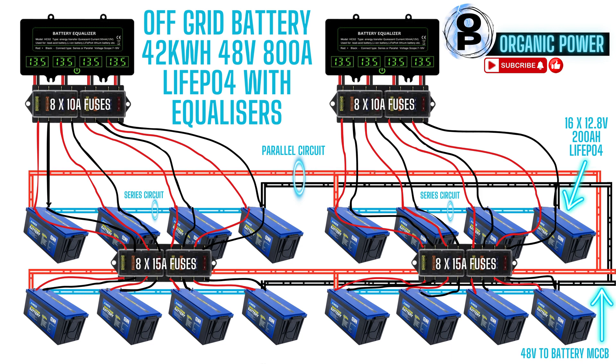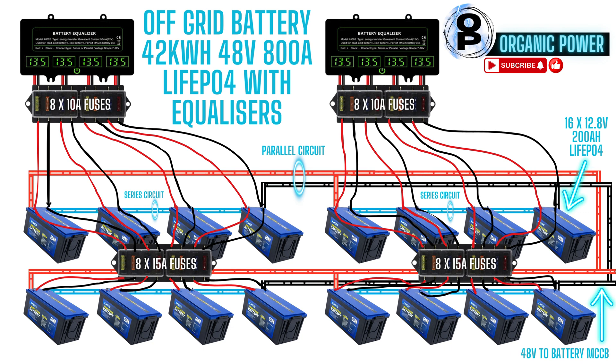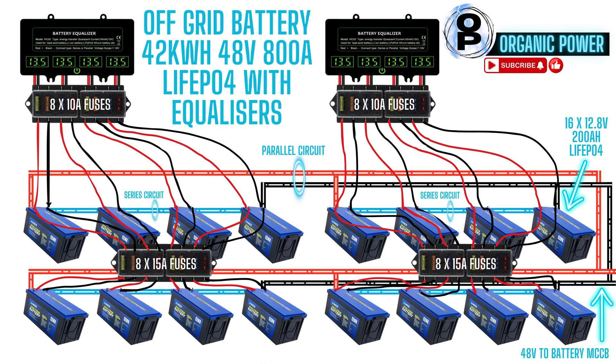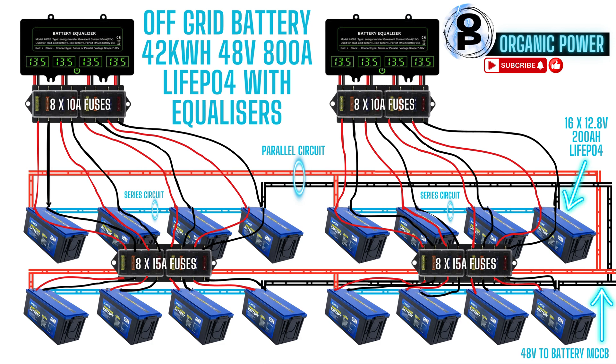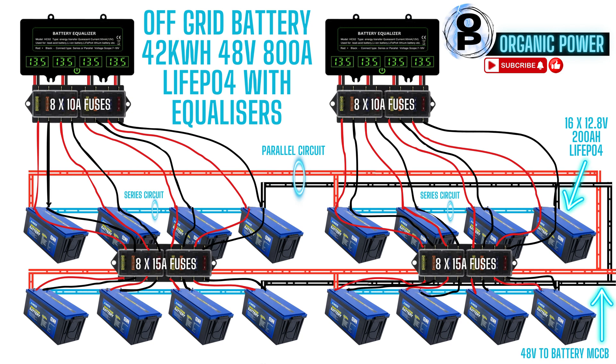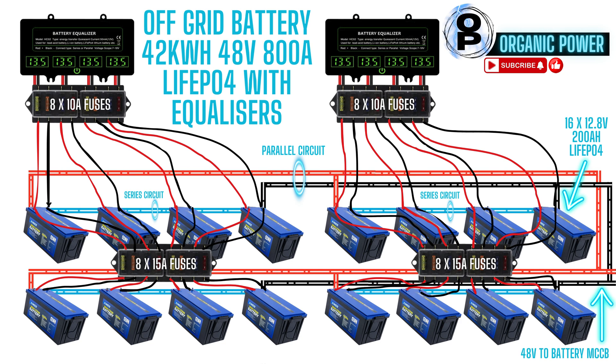Our off-grid battery consists of 16, 200 amp hour lithium phosphate batteries. We have four batteries in series and those four banks of batteries are then connected in parallel. That parallel circuit then feeds back to the 48 volt battery MCCB isolator.